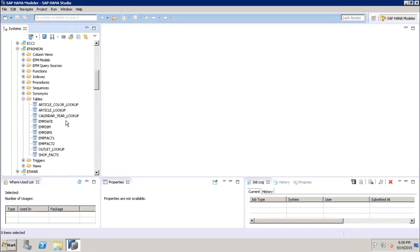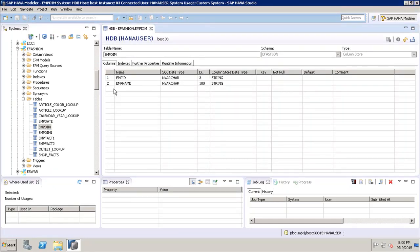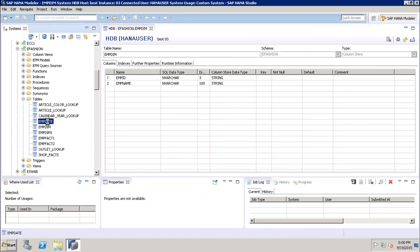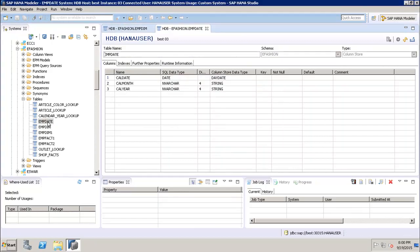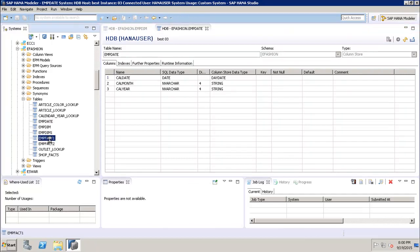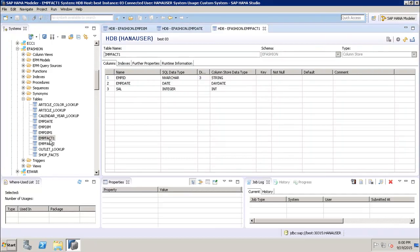We will be using three tables. The first is employee_dim, which has employee ID and employee name. The second is employee_date, which has calendar date, calendar month, and calendar year. The third is employee_fact, which contains the transactional data: salary, employee ID, and employee date.